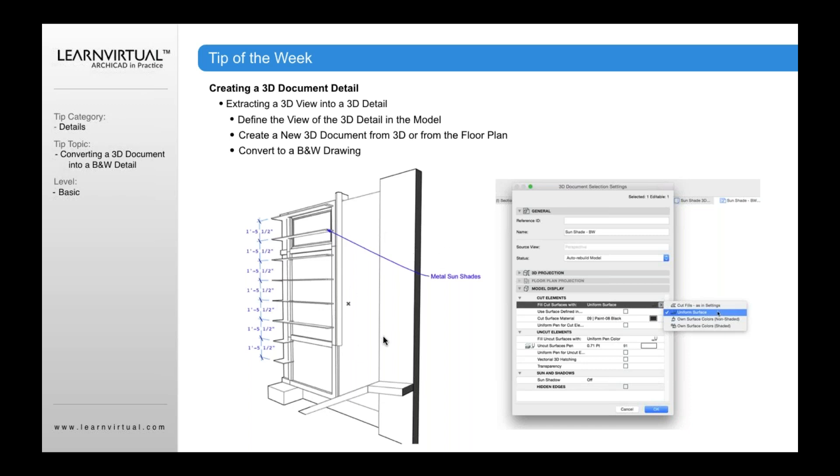To change this to black and white, I need to right-click in my 3D window, select 3D document selection settings, and then open up these settings.